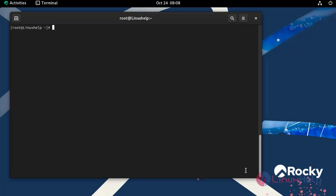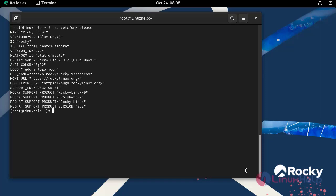First I am going to check the OS version by using the following command. Now I am using Rocky Linux 9.2.